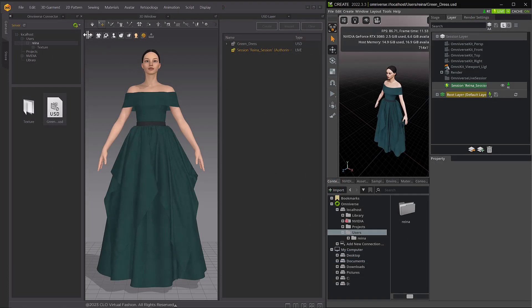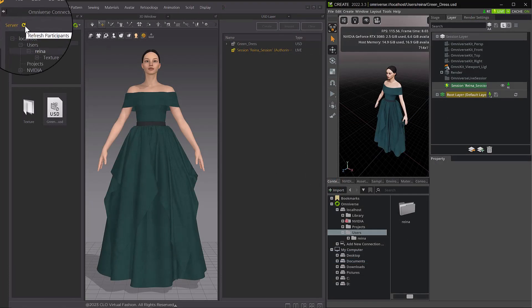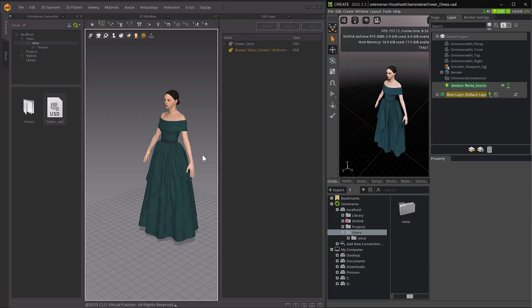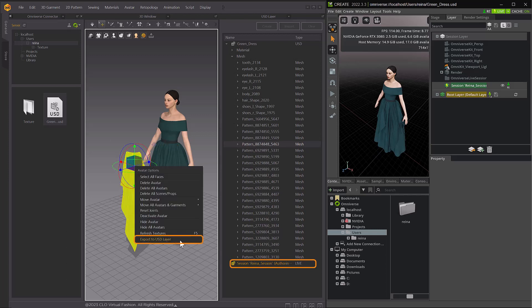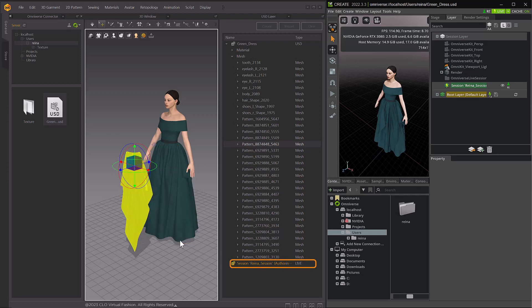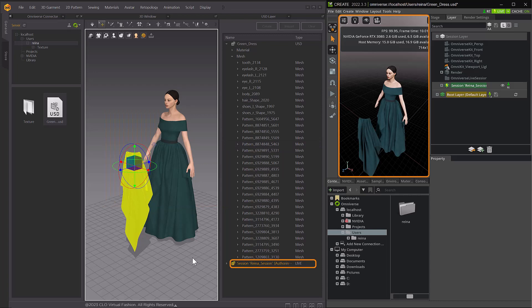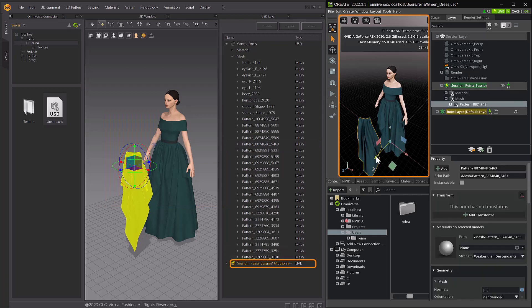If another participant is joining the same session, click on the Refresh Participants icon in the Omniverse Connector window to update the participant information. In Marvelous Designer, when you choose Export to USD Layer while the Live Session layer is set as the Authoring Layer, you can see the changes reflected in Omniverse Create.